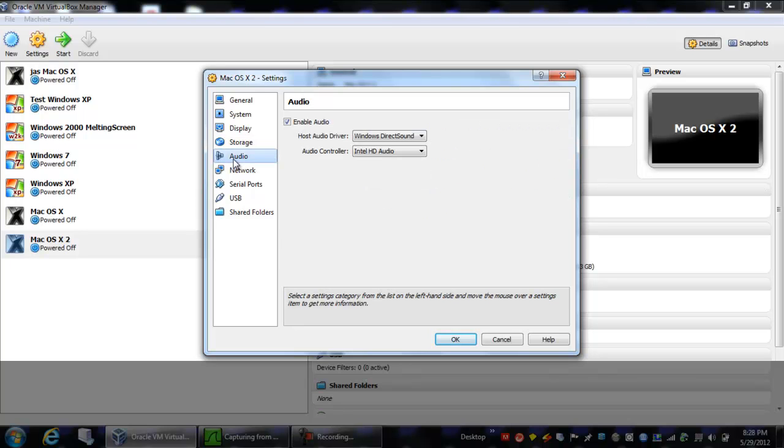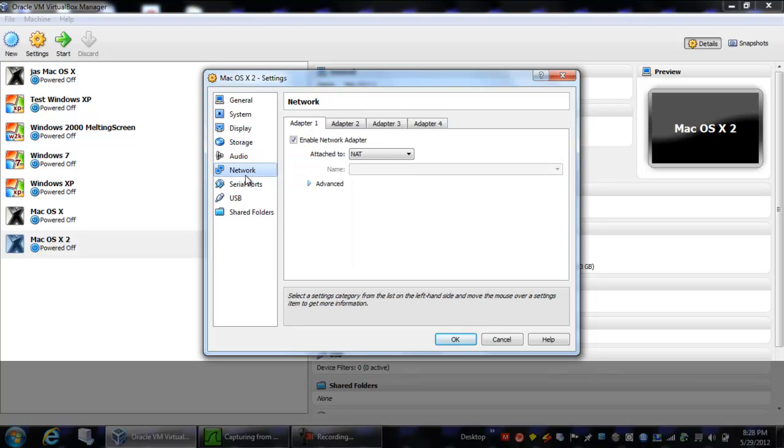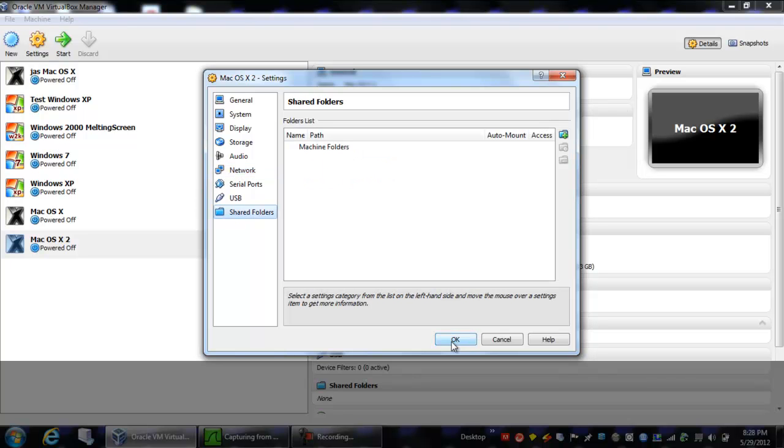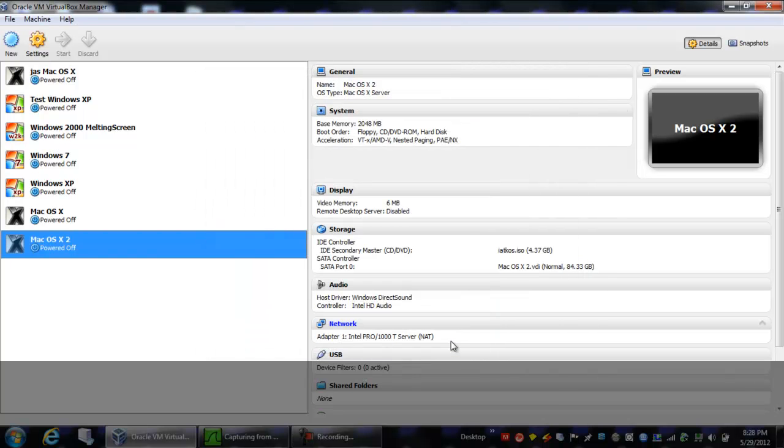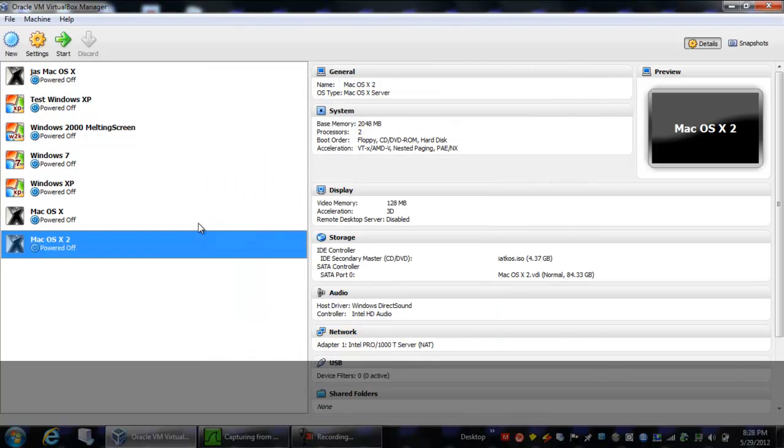Now we're going to go to audio, make sure that's enabled. You're going to want to set the network to NAT. So now you're going to want to click OK, and now it's saved the settings that we set together.